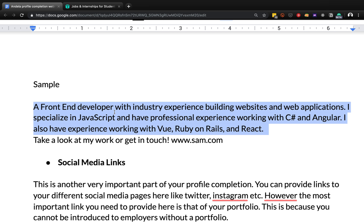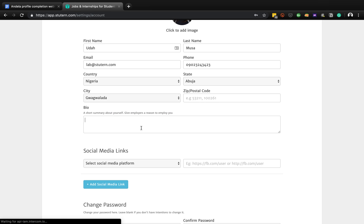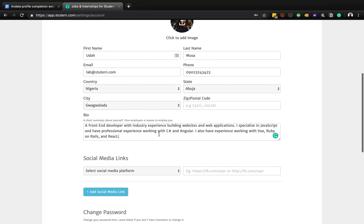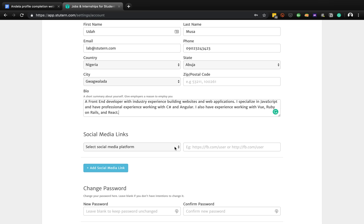Here's a sample: 'A front-end developer with industry experience building websites and web applications. I specialize in JavaScript, with experience working with C# and Angular. I also have experience working with Vue and React - take a look at my work.' You can add a sample like this. It's a good idea to write your bio down before you type it, so you can make sure it doesn't have any errors, because mistakes would be a red flag for the employer.